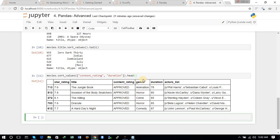We can also see the last five entries using the dot tail command. The last entry shows a rating of 7.6 and duration of 78, representing the minimum rating and minimum duration. This is how you sort movies based on multiple columns.